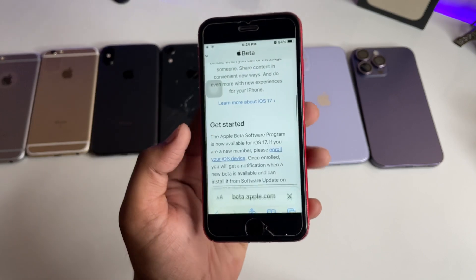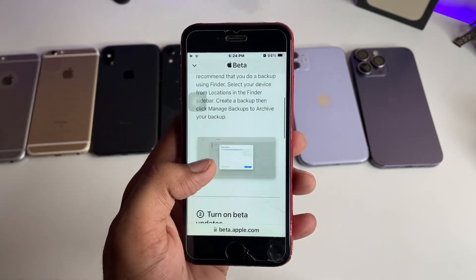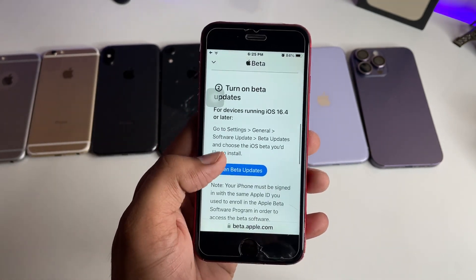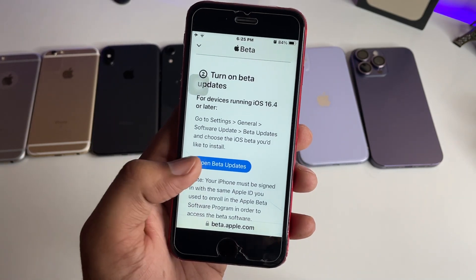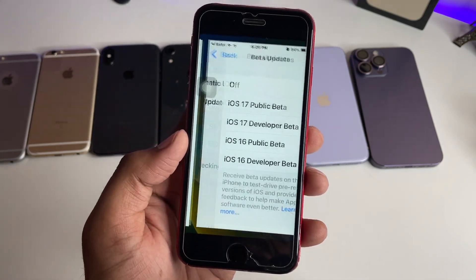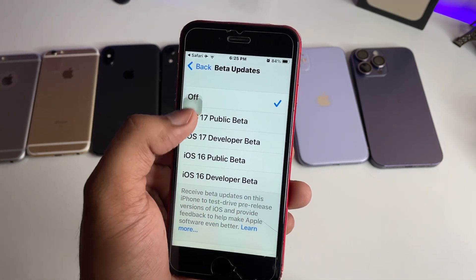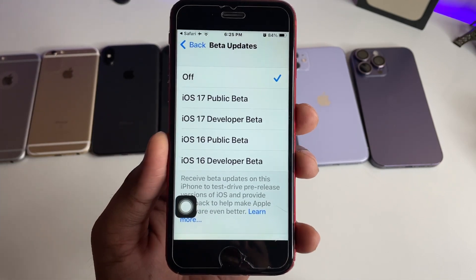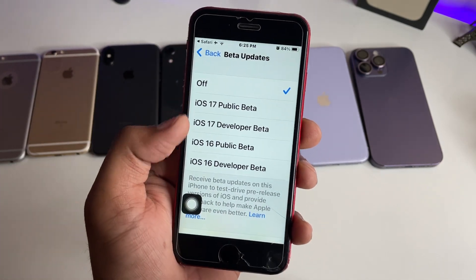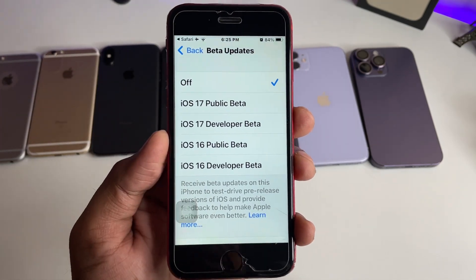It may ask for Touch ID or Face ID verification depending on your device. Click on 'Enroll Your Device', then swipe up and you will see the 'Open Beta Updates' option — click on it and you will be redirected to your iPhone Settings.